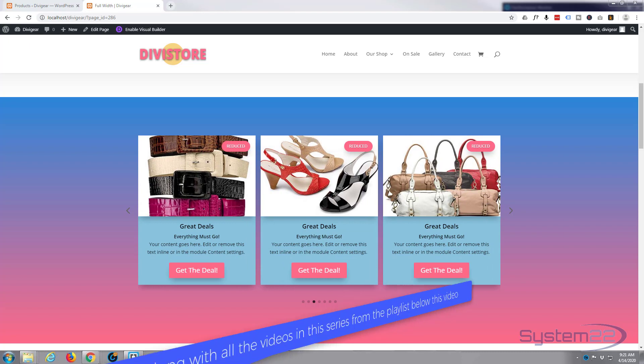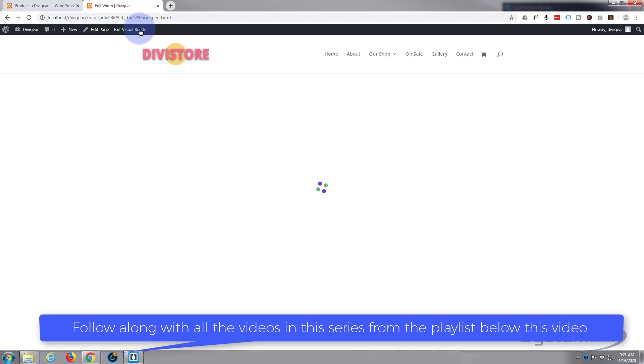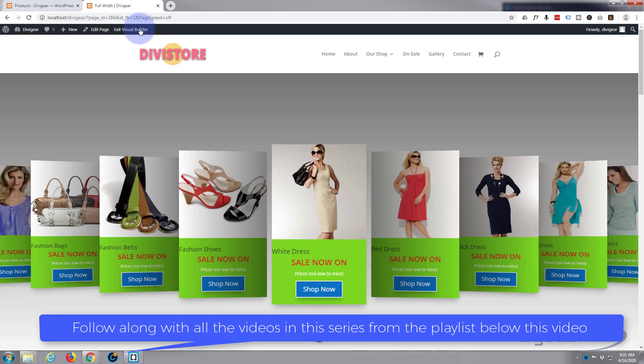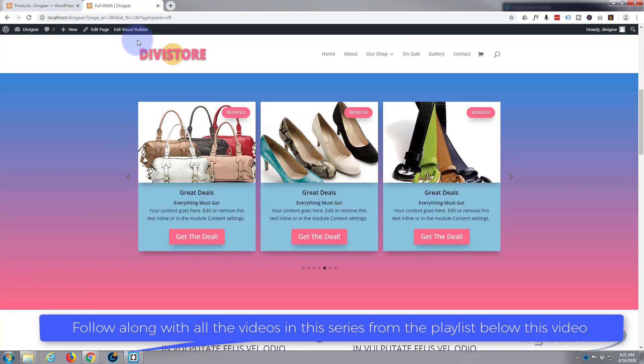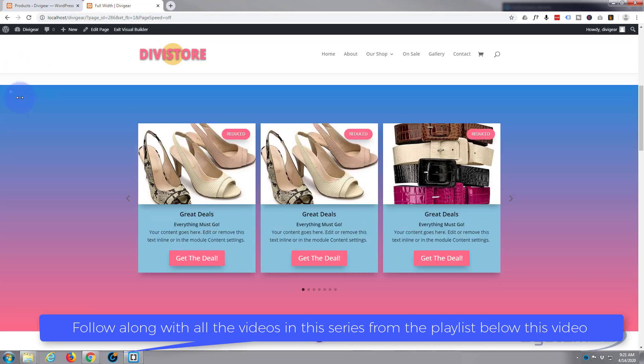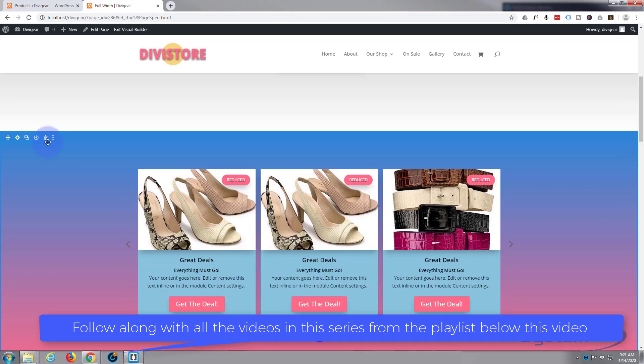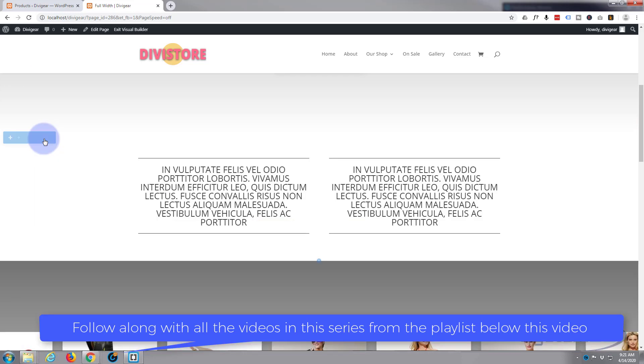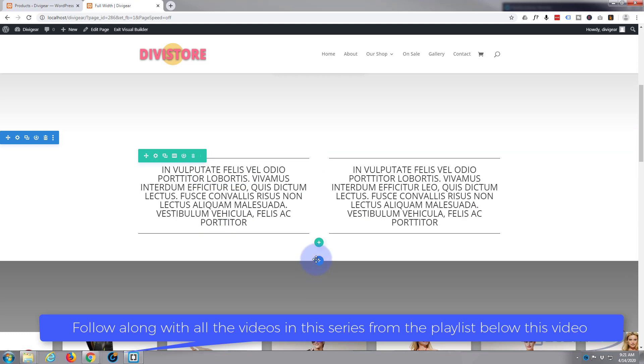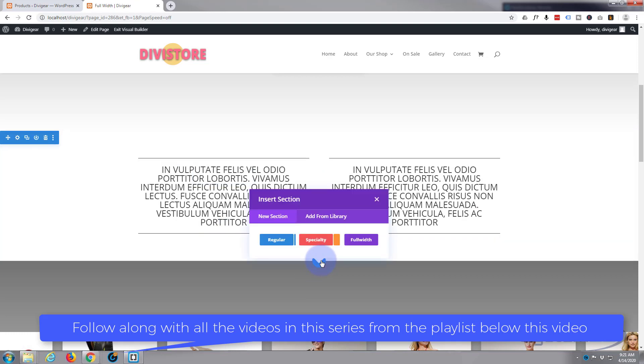So let's get started. First thing I want to do is enable the visual builder. Once enabled, let's go down to where we want to work. I'm going to get rid of this whole section here and we'll start again. I'm just going to delete that section.